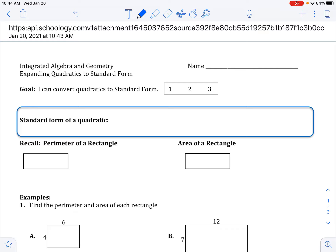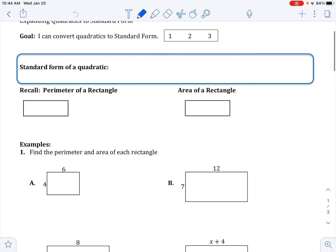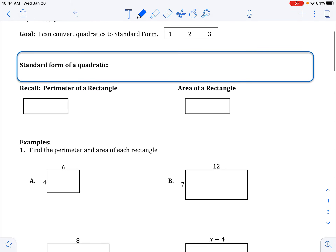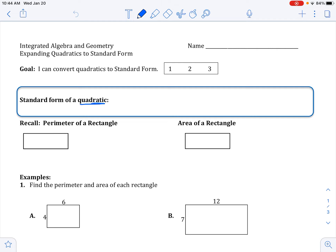Do you know what standard form is? If not, you're probably going to rate yourself pretty low there. So let's learn what standard form is. Standard form of a quadratic — remember it is a quadratic, so it has x squared in it — is y equals ax squared plus bx plus c, where a, b, and c are numbers, and a can't be zero.